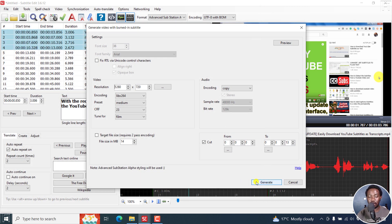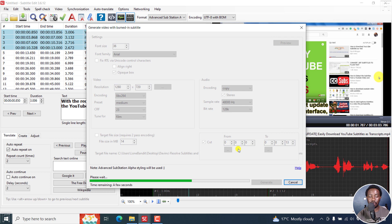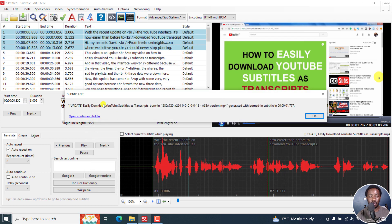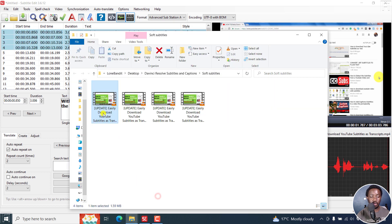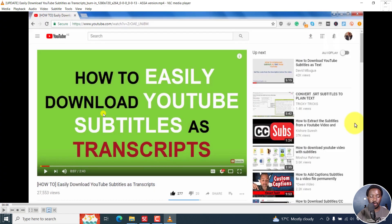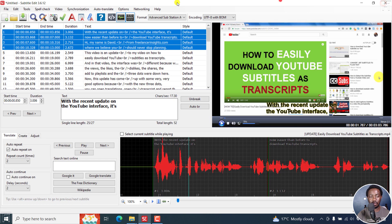If you're satisfied with that, click Generate. We can call this the ASS version, then click Save. It's going to burn it into the video. Then open the folder — we can now preview this one. Just double-click, click Play. With the recent update, you'll get exactly what you have set. It's really, really awesome.